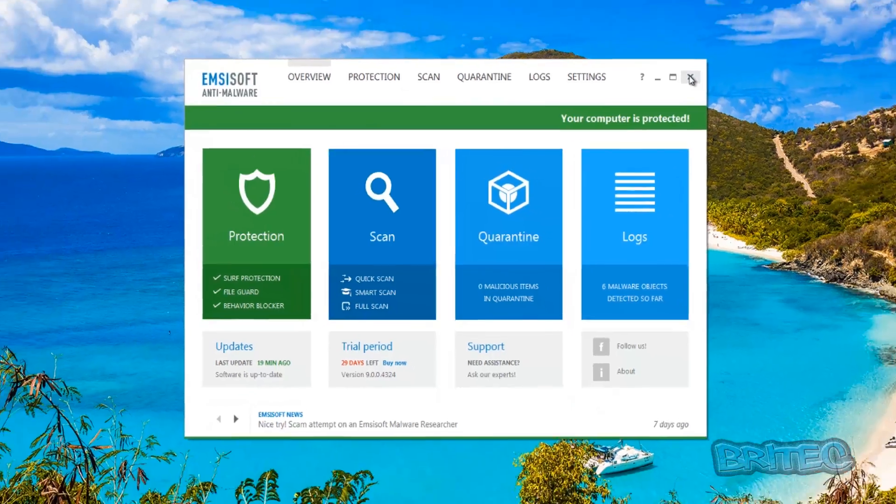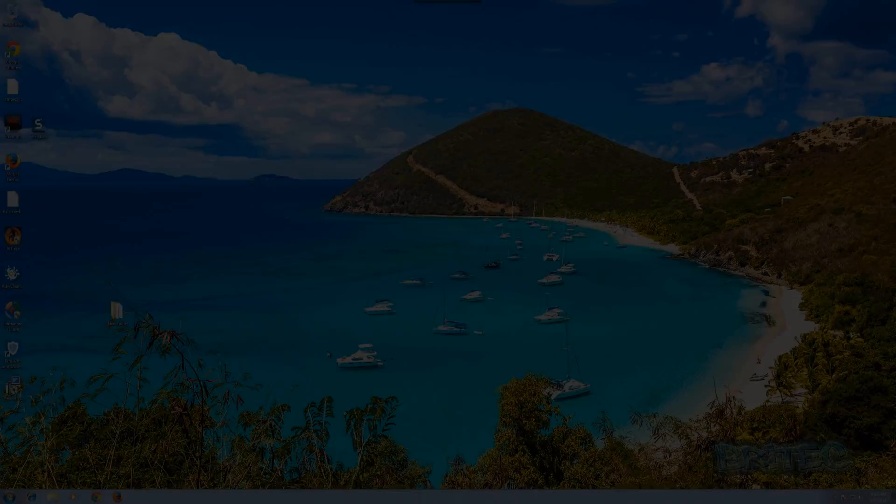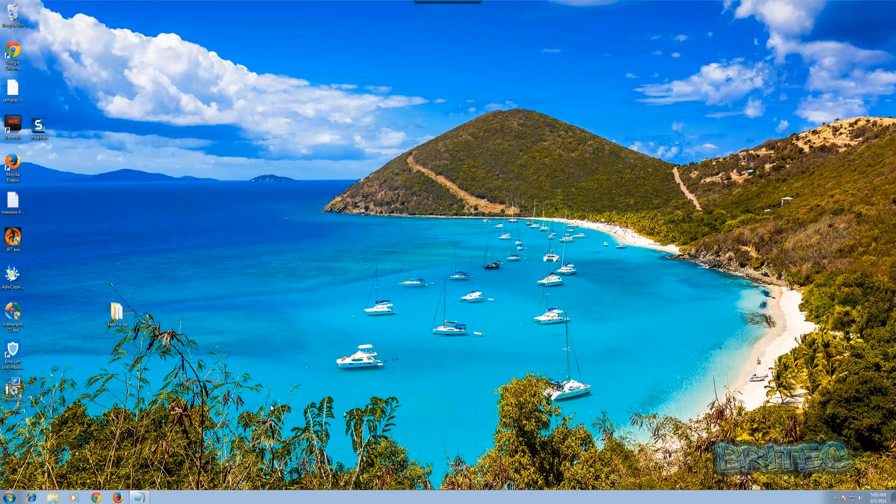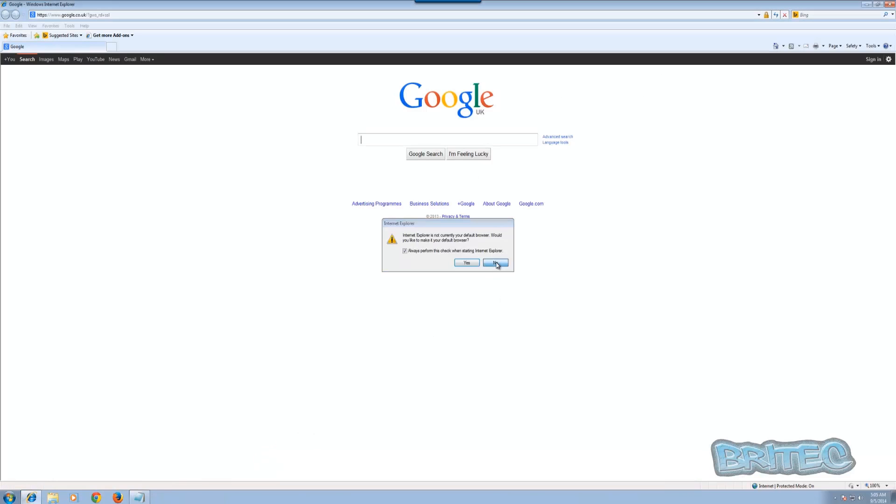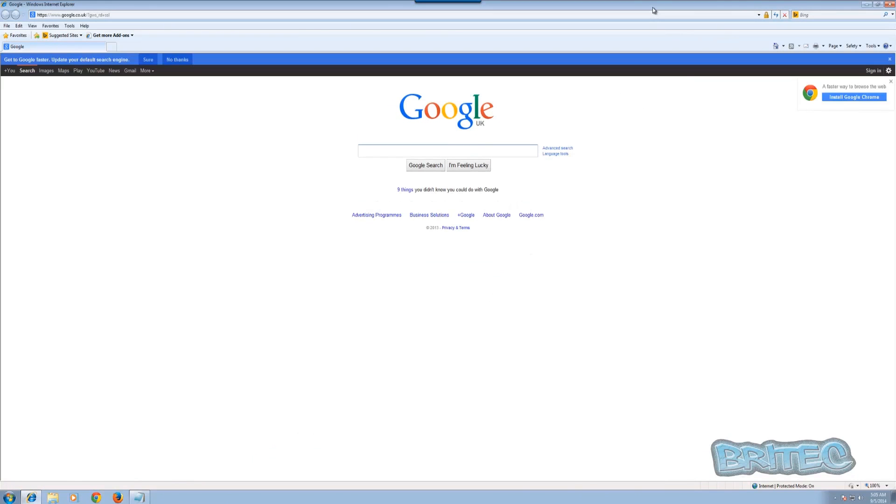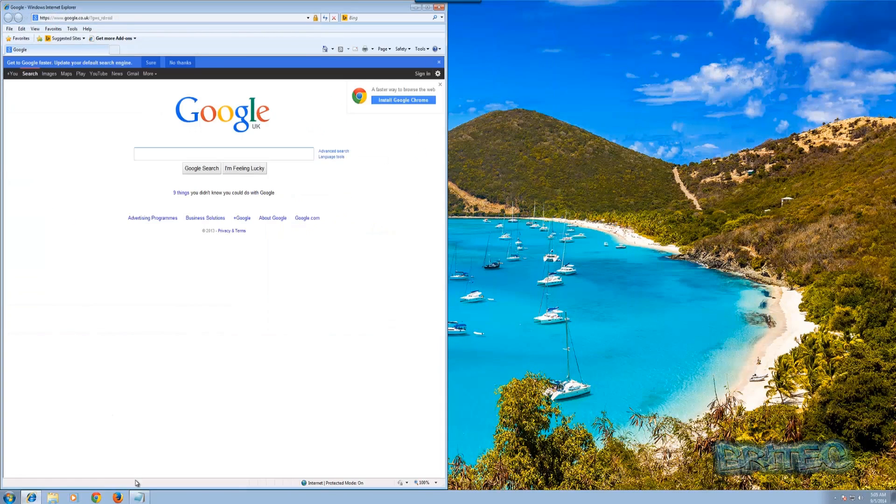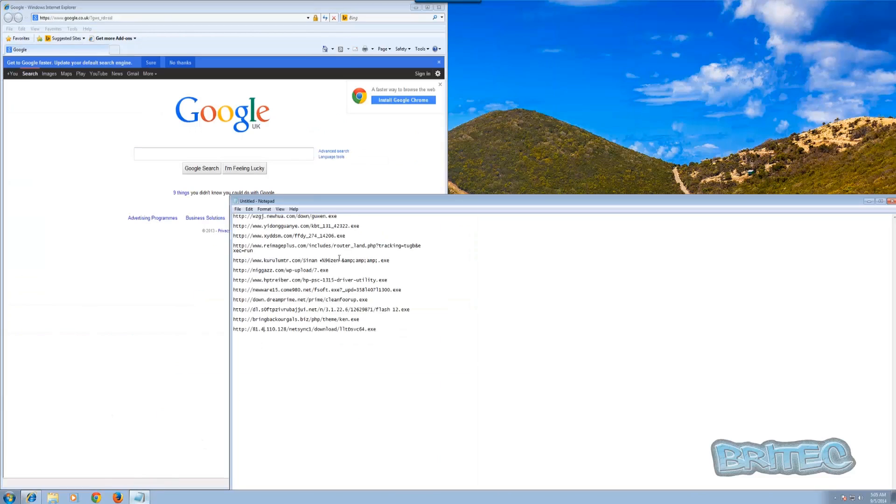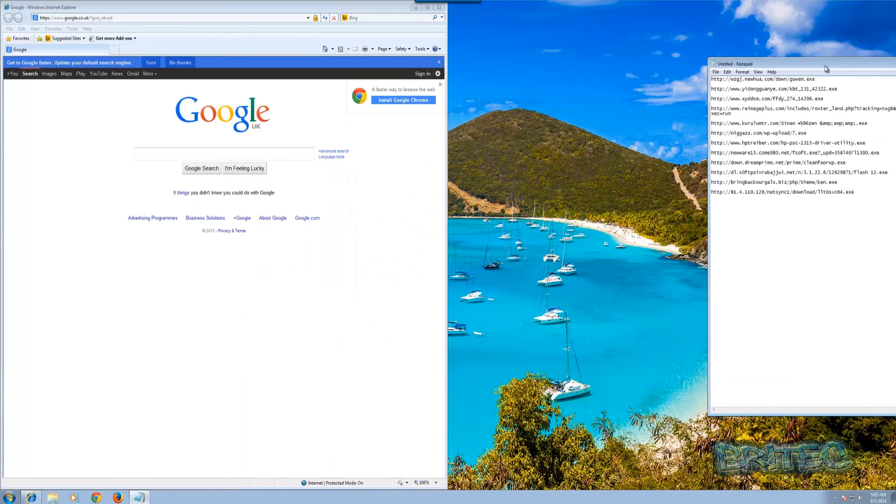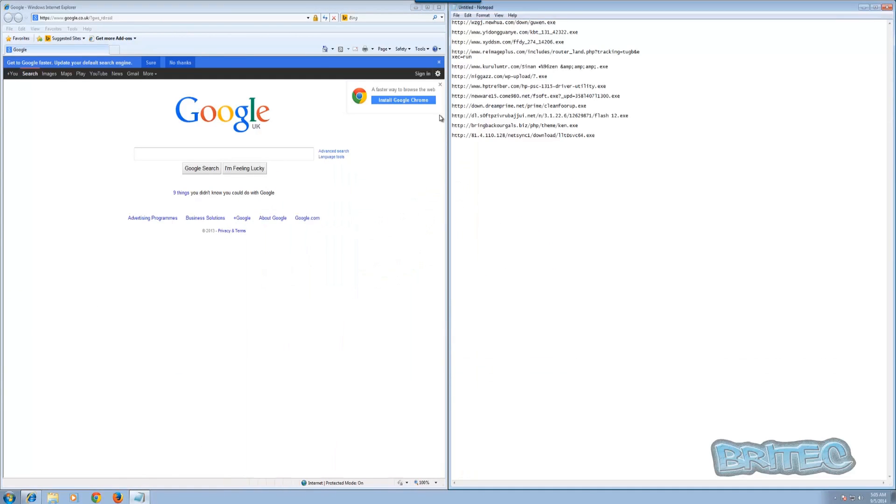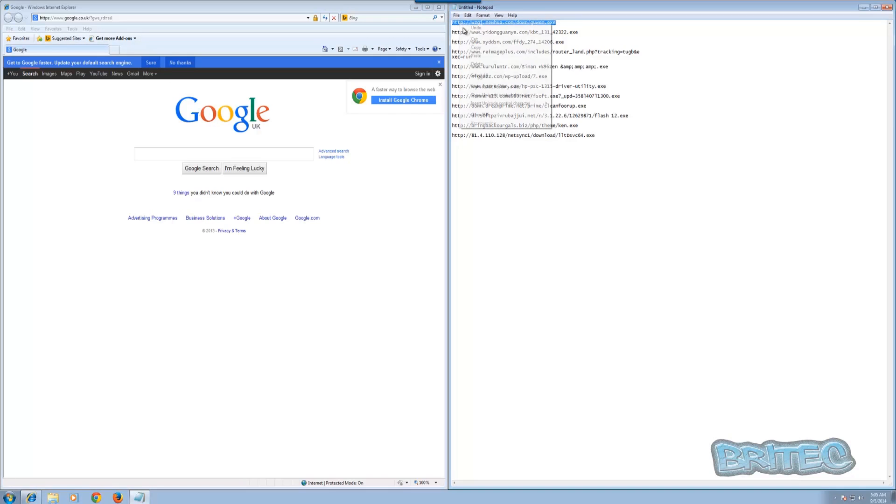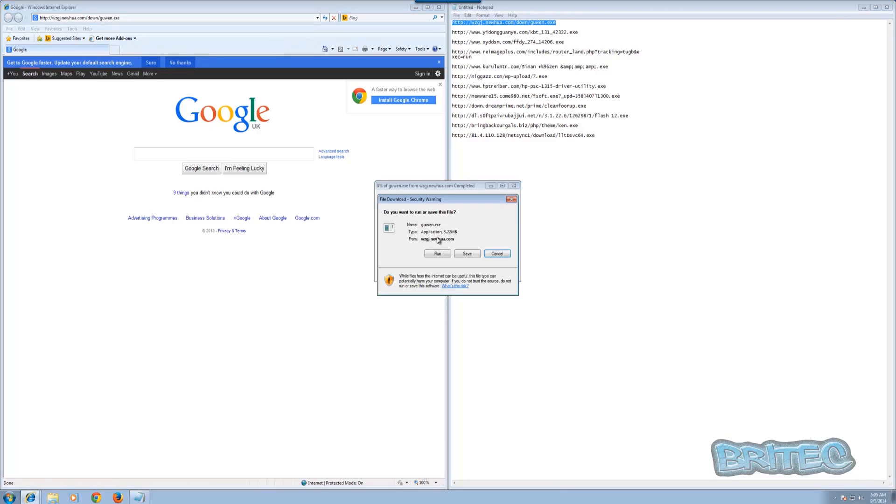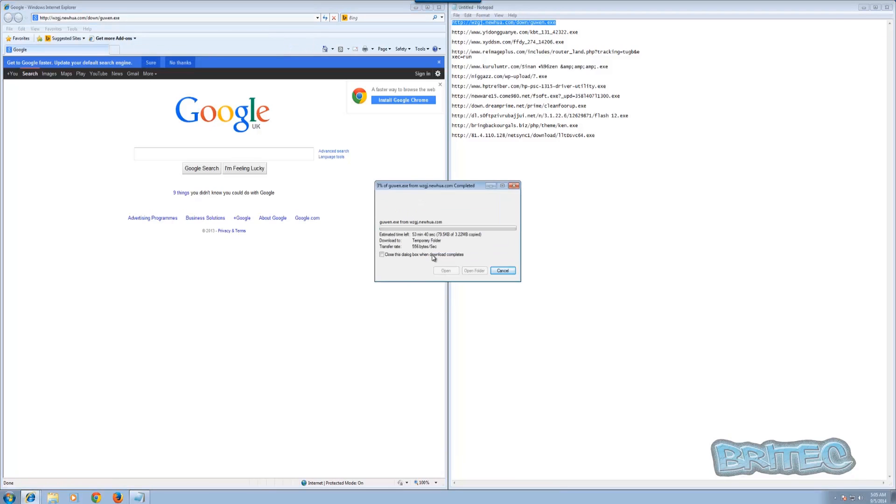So let's do some link testing with our Emsisoft Anti-Malware. What we're going to do here is open up Internet Explorer and snap that to the side there. I've got some links here and we've got smart filtering turned off and stuff like that. So we're going to try and test some of these links to see whether it detects these and stops them from getting on the system. We'll just push enter here and run this to see whether it gets detected.